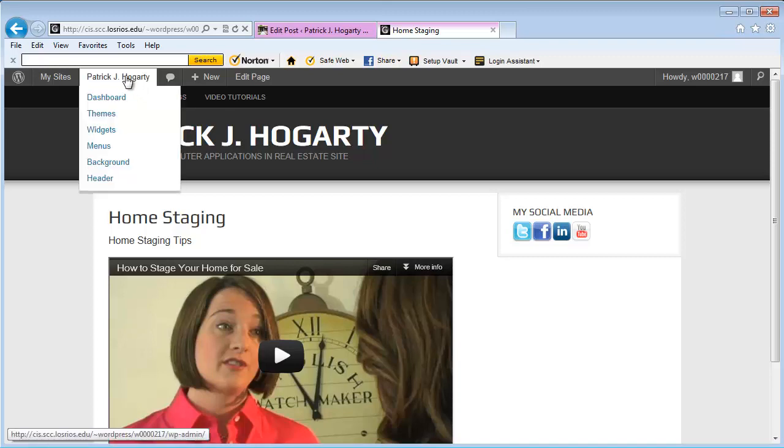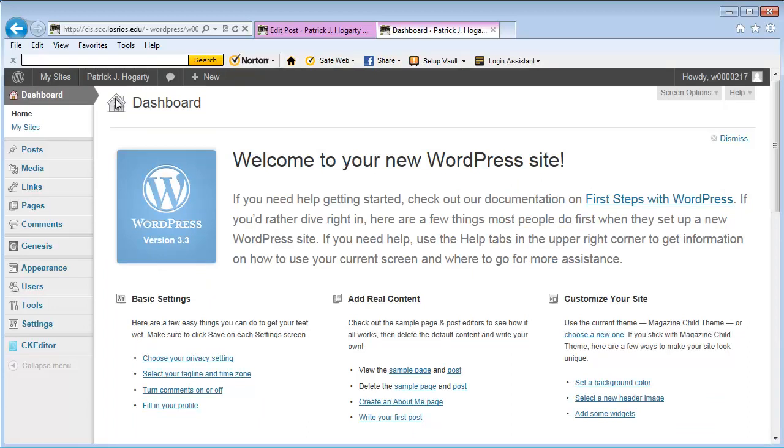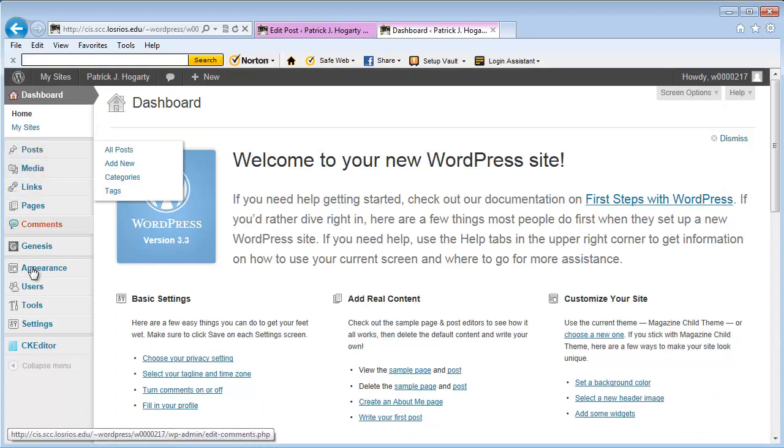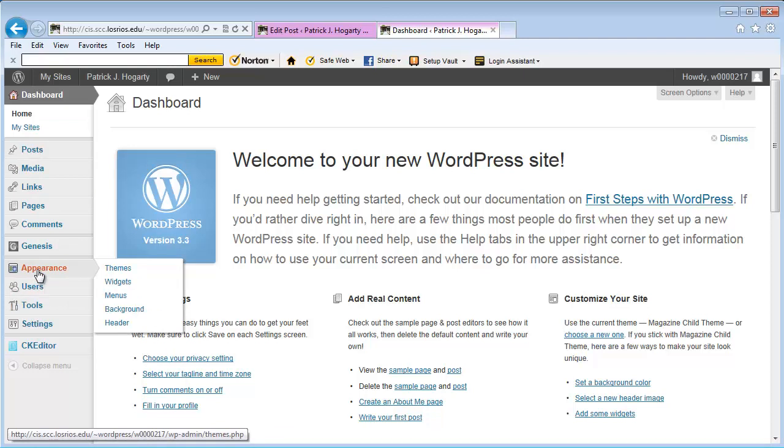So I'm going to go back to my dashboard. Now that I have this posting that I've made, I'm going to go down to Appearance and then to Menus.